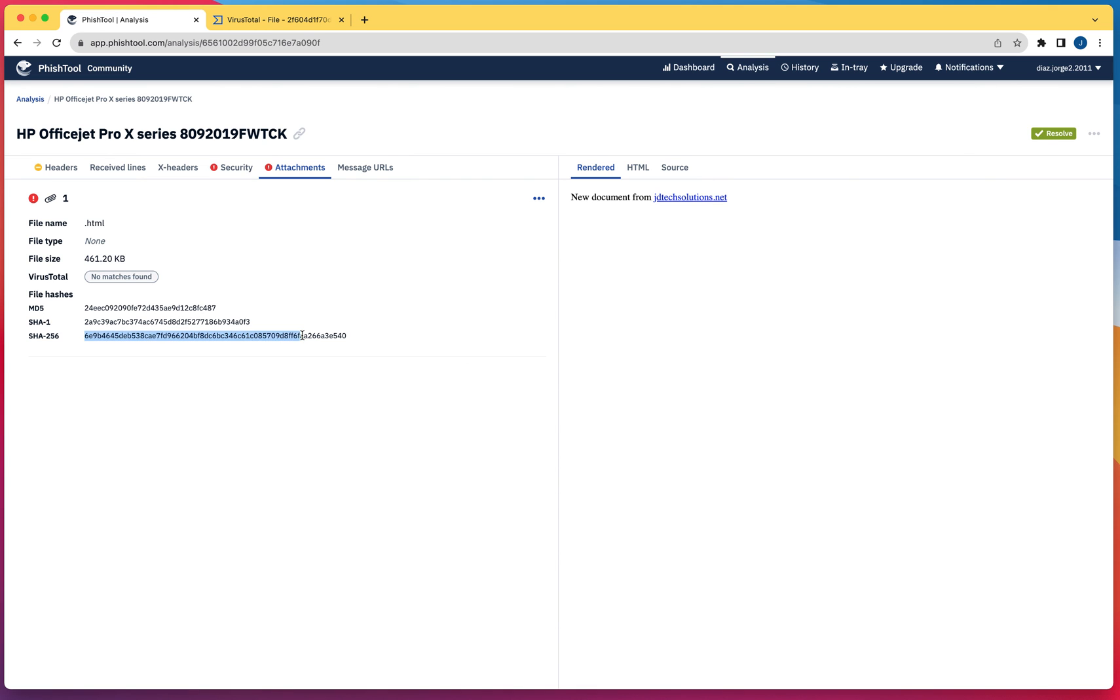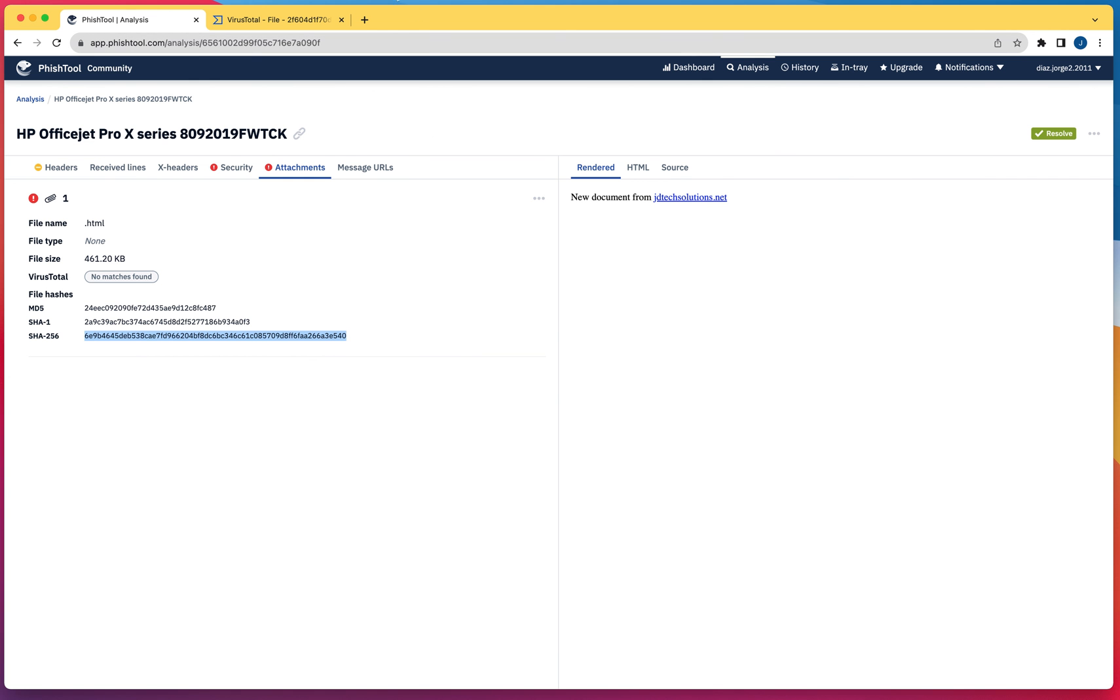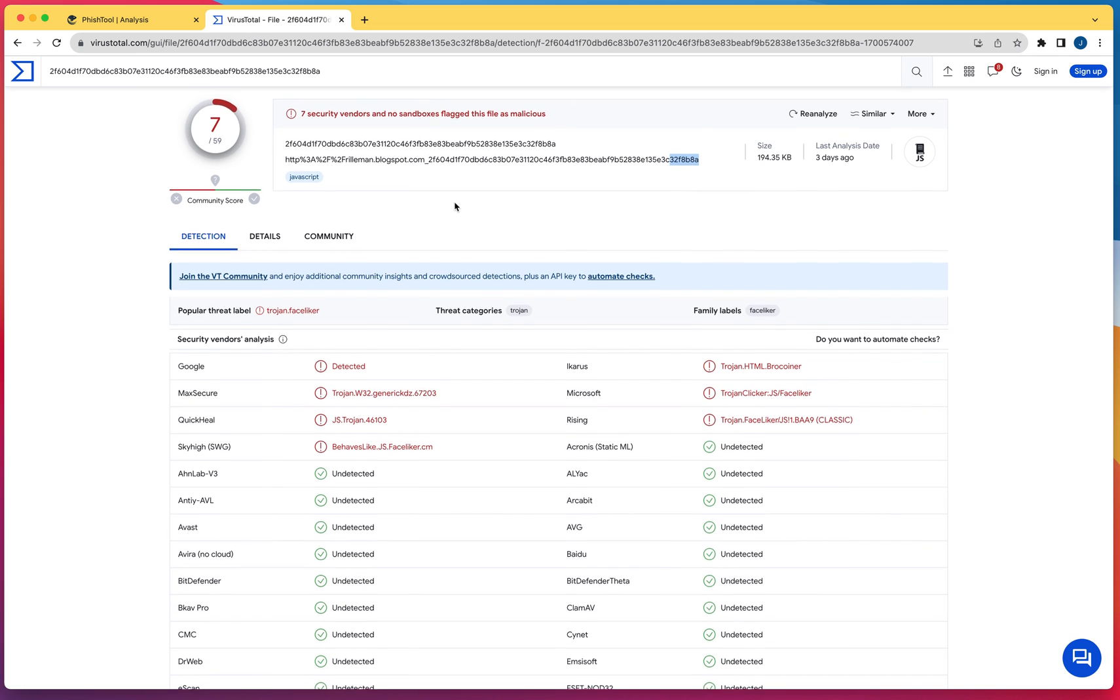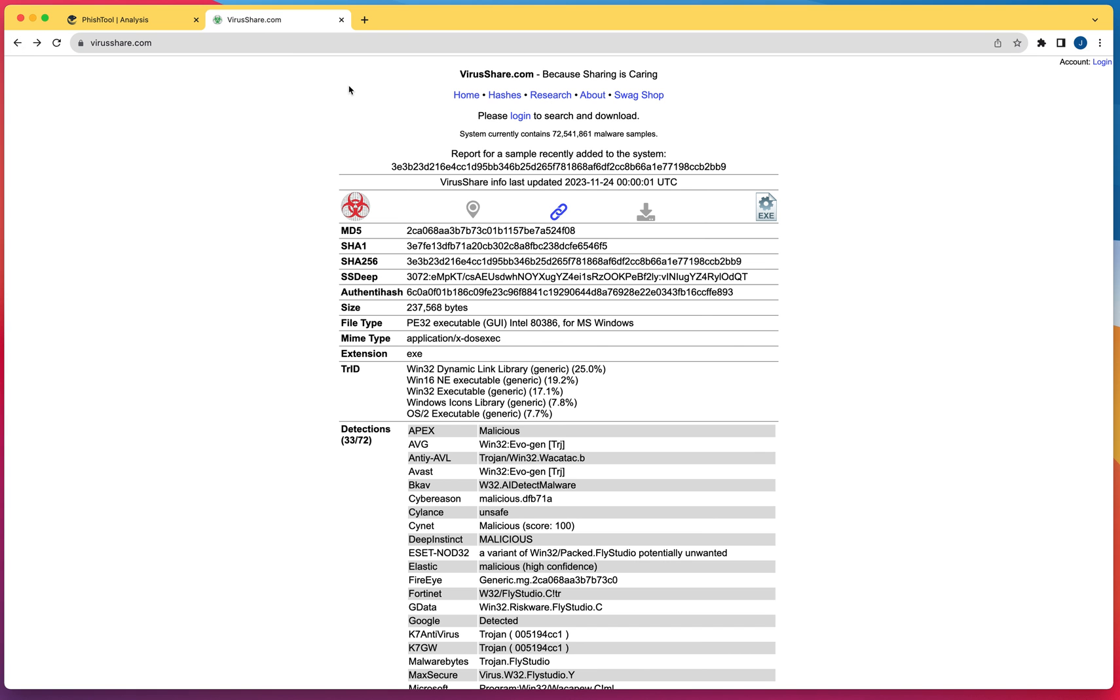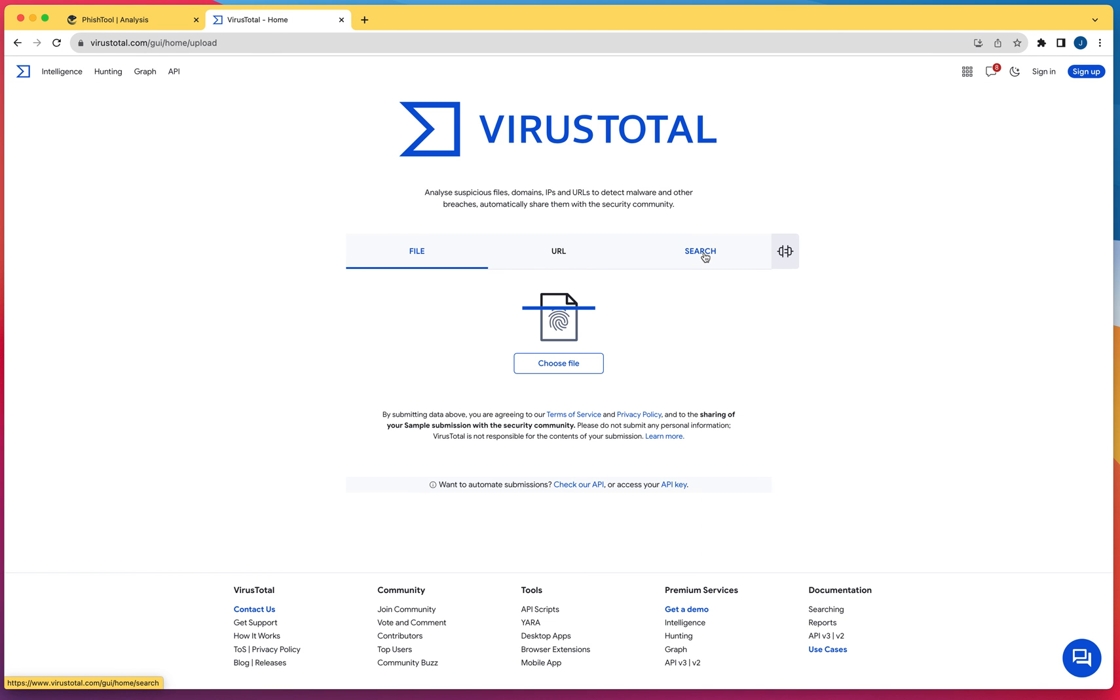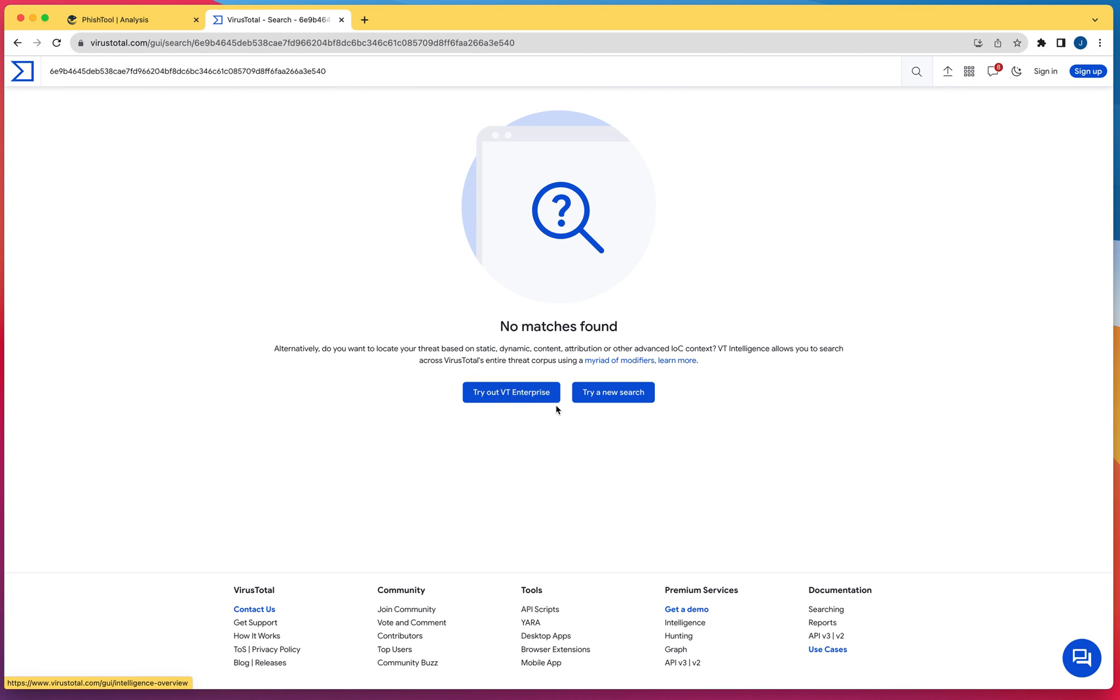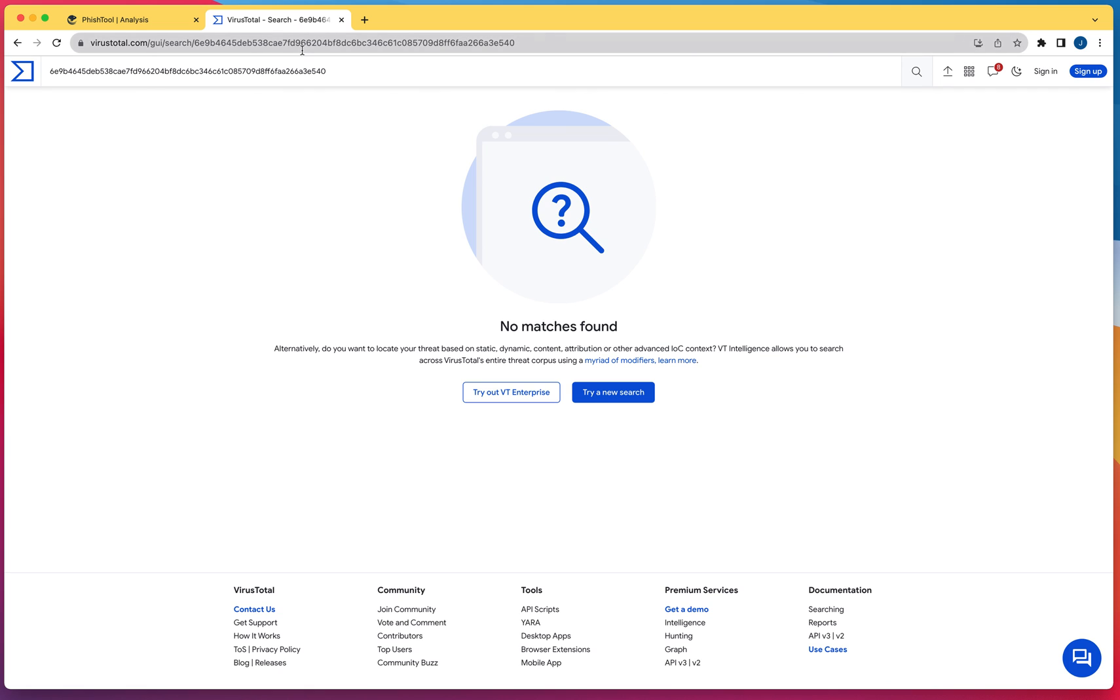For whatever reason, this hash, if I copy this and I go to VirusTotal, I believe that it identified it. Let me come here. No, it's not the same one. As you can see, this hash provided by this tool is not found in VirusTotal.